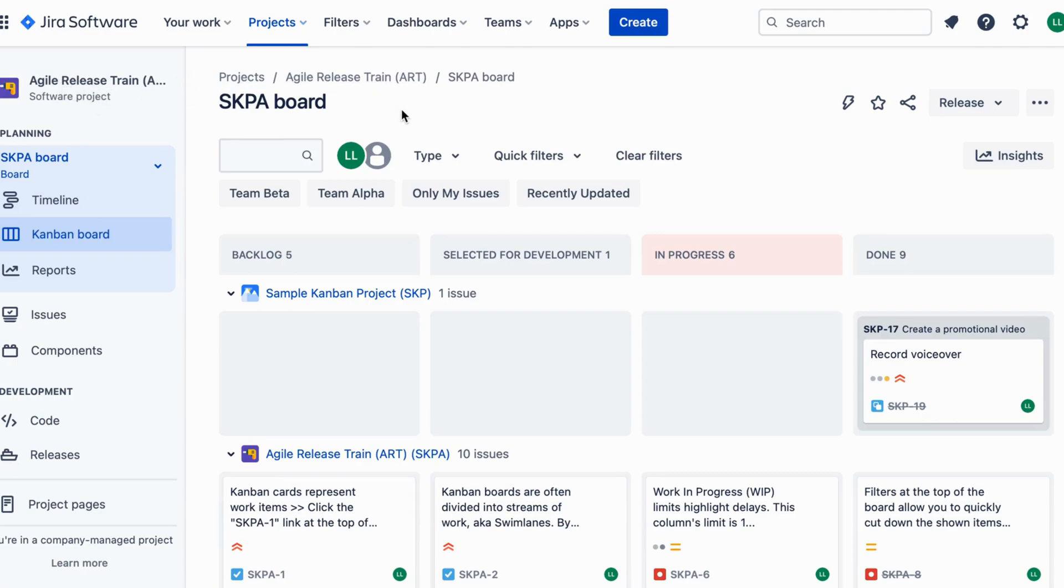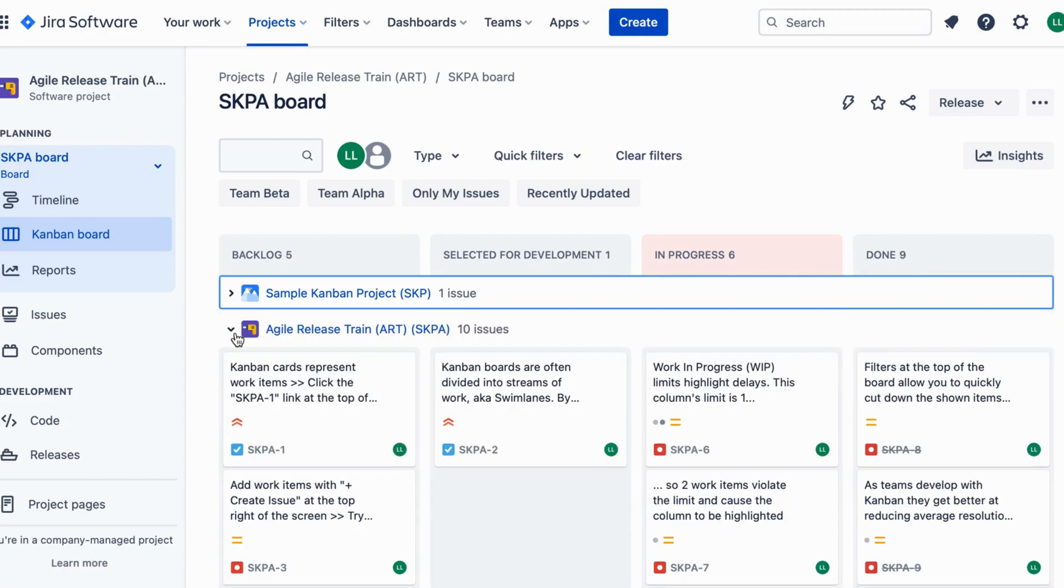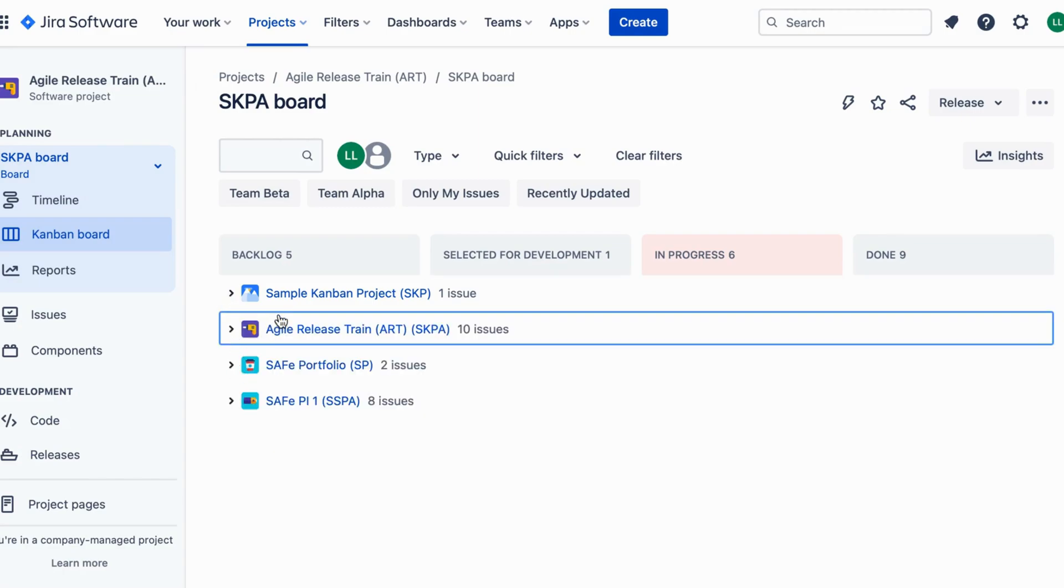Now you will see the project board. Add your agile teams as swim lanes to represent different agile release trains.